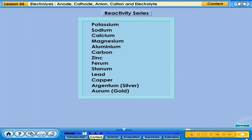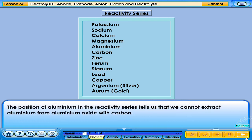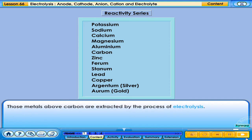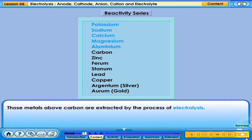There are two ways metals can be extracted. Metals below carbon are extracted by using carbon. The other method is by electrolysis. The position of aluminium in the reactivity series tells us that we cannot extract aluminium from aluminium oxide with carbon. Those metals above carbon are extracted by the process of electrolysis.